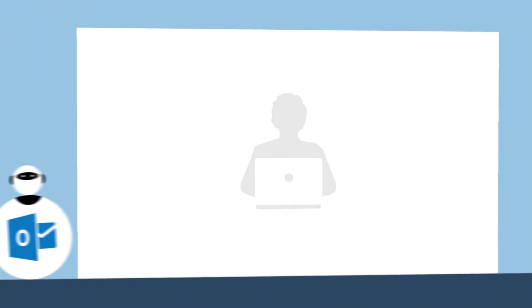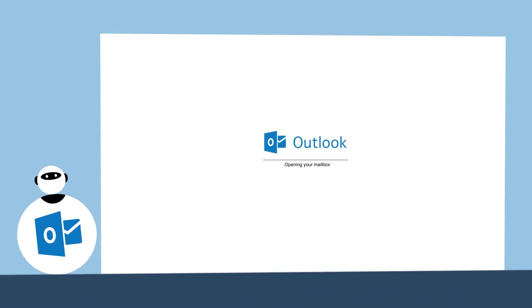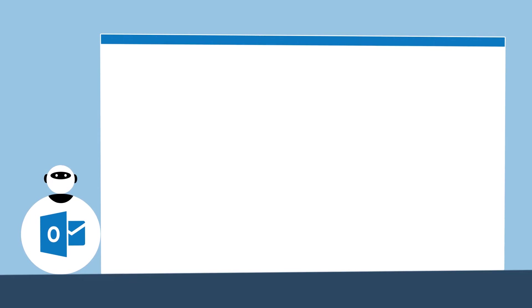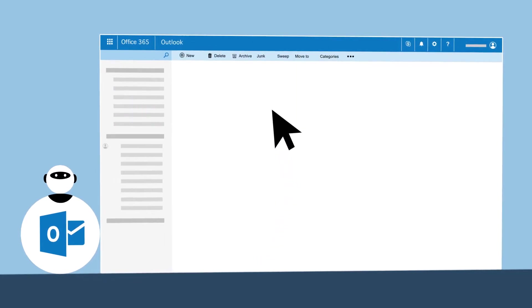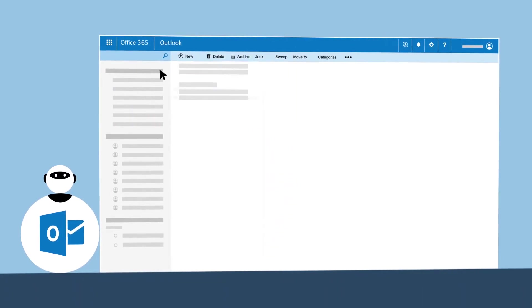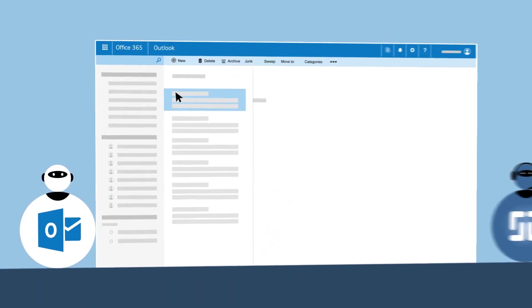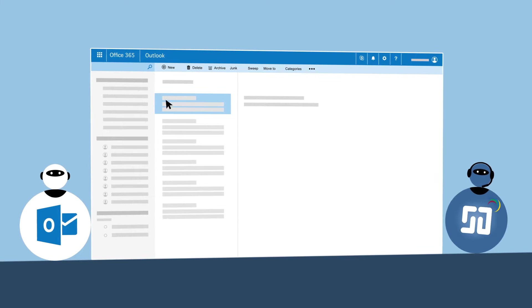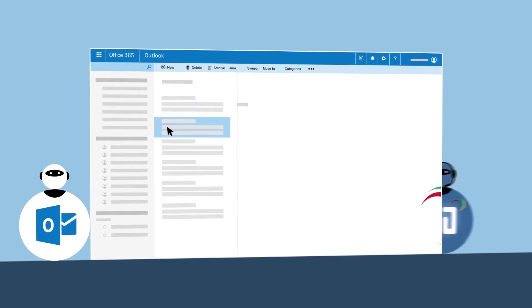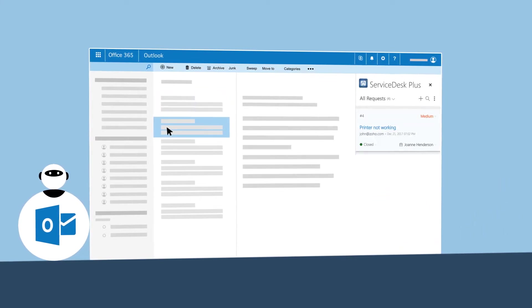If your organization uses Microsoft Outlook, odds are you're in your inbox multiple times a day. To make your IT Helpdesk as accessible as Outlook, we brought Service Desk Plus right into your mailbox.